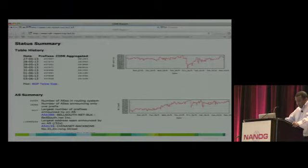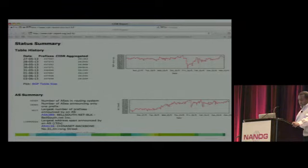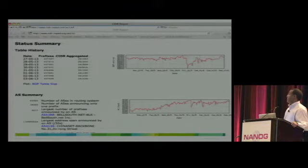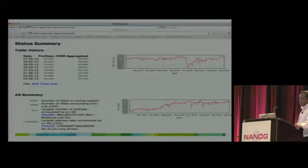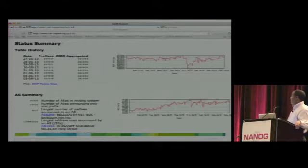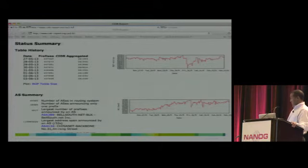In summary, there are 44,000 ASs in the routing system, but only 18,000 of them announce one prefix — the rest announce multiple prefixes to the internet. 3,000 is the largest number of prefixes announced by a single AS, and that's Balesows.